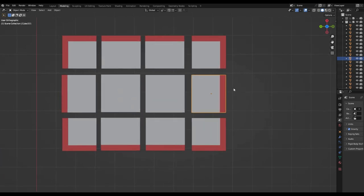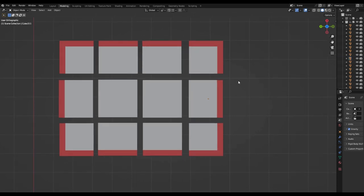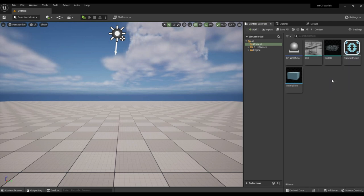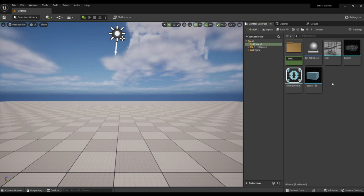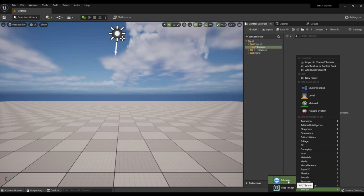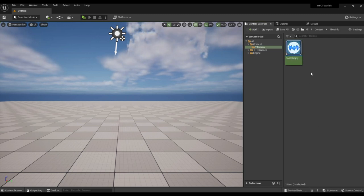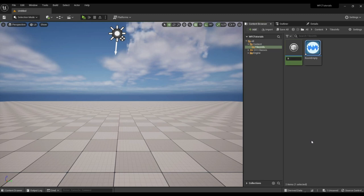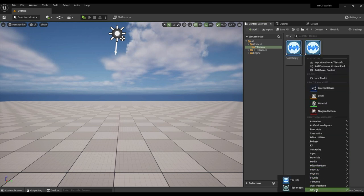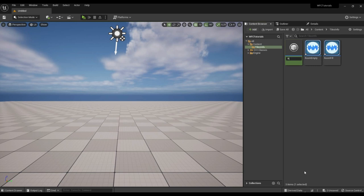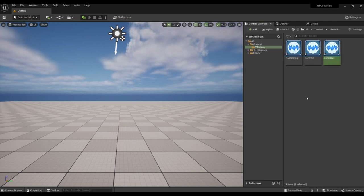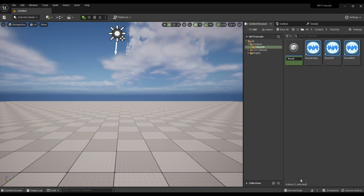Let's create tile info objects for each tile. Let's create a folder where we will store all the tile info objects: the tile of emptiness outside the room, the inner tile of the room, tile walls, and the corner tile.